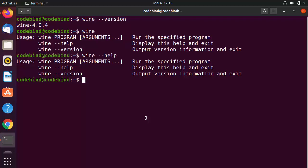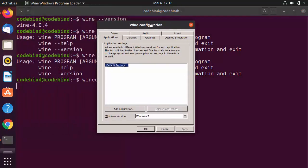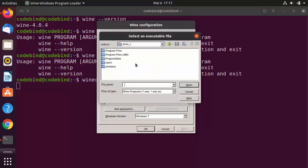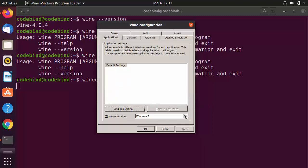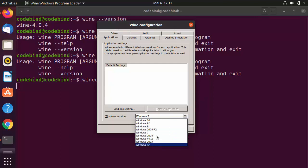To configure Wine, run the command 'winecfg' — it stands for Wine configuration. Press Enter and it will open a configuration window. In this window you can do many settings. By default, the Applications tab is selected, where you can add applications. There is also a virtual C drive mounted on Ubuntu that looks like a Windows C drive.